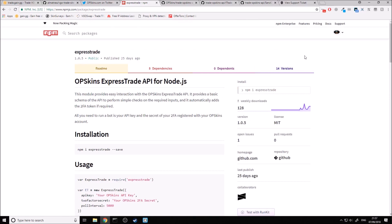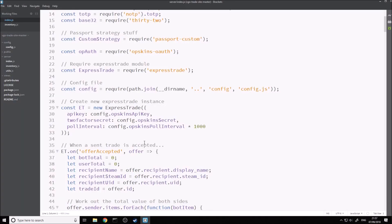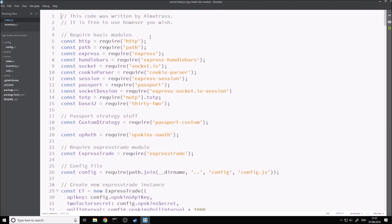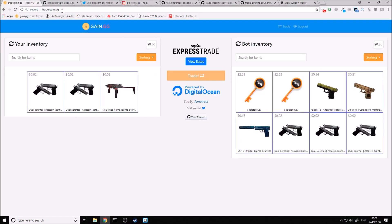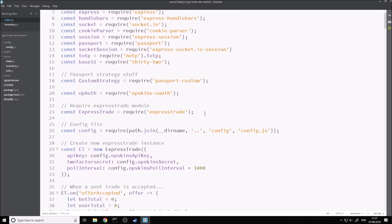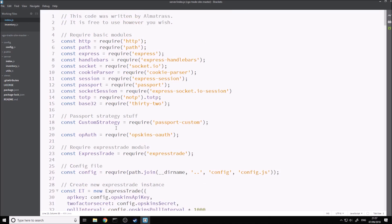Without saying any more, we'll just get right into the code. So we're in the code now, and as you can see, this is the website that I set up. It's actually live at trade.gain.gg if you want to see an example of what the site looks like. Basically, what we're going to do is require this ExpressTrade module. We're not going to get into anything other than the ExpressTrade-related things, because you're probably going to know how to set up a site already if you're watching this. If not, you can go watch the other video.